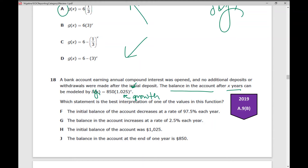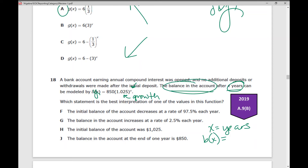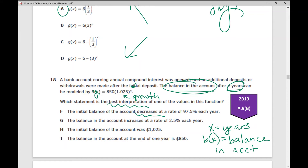Since it's a word problem, I need to make sure I understand what the different variables represent. X represents years, and b of x — which is fancy schmanchy for y, the output — represents the balance in the account. Writing that down will help as we go through answer choices to see which statement is the best interpretation of one of the values in this function. Answer choice F says the initial balance of the account decreases — I can stop there because this actually increases, so it's not F.